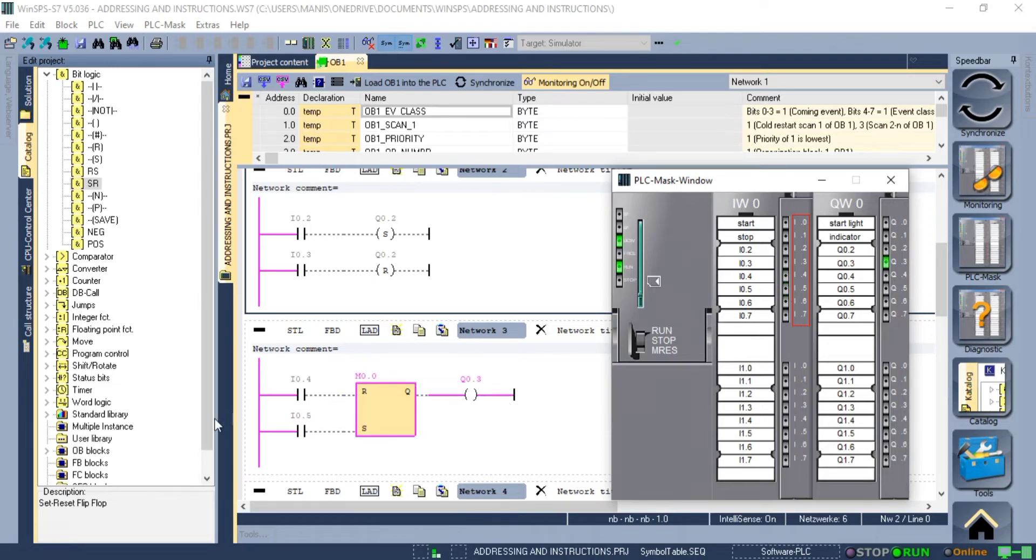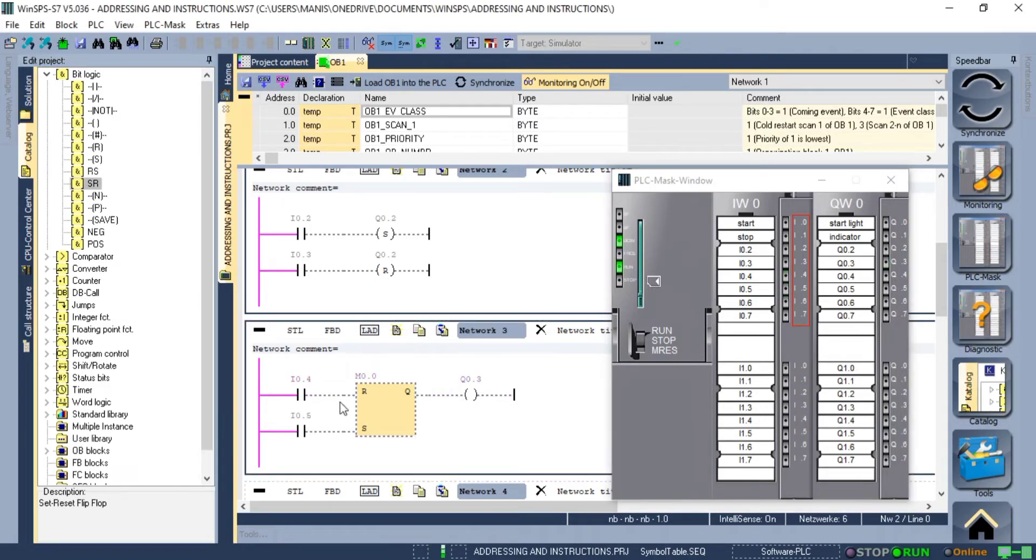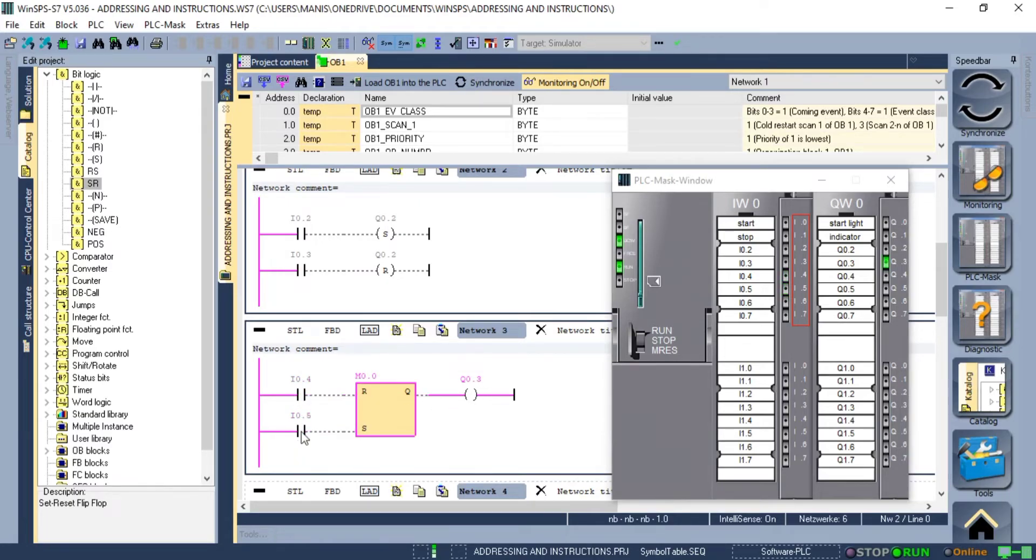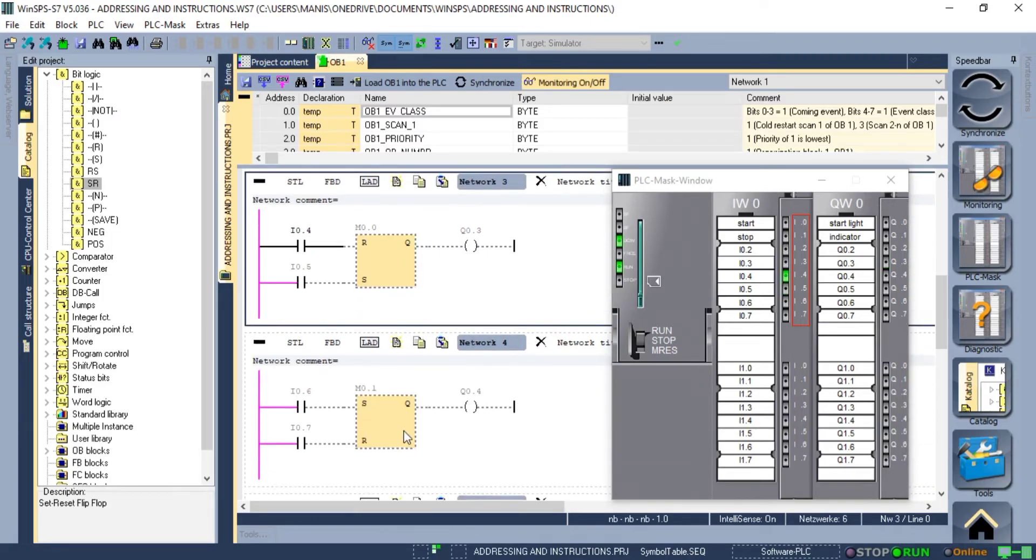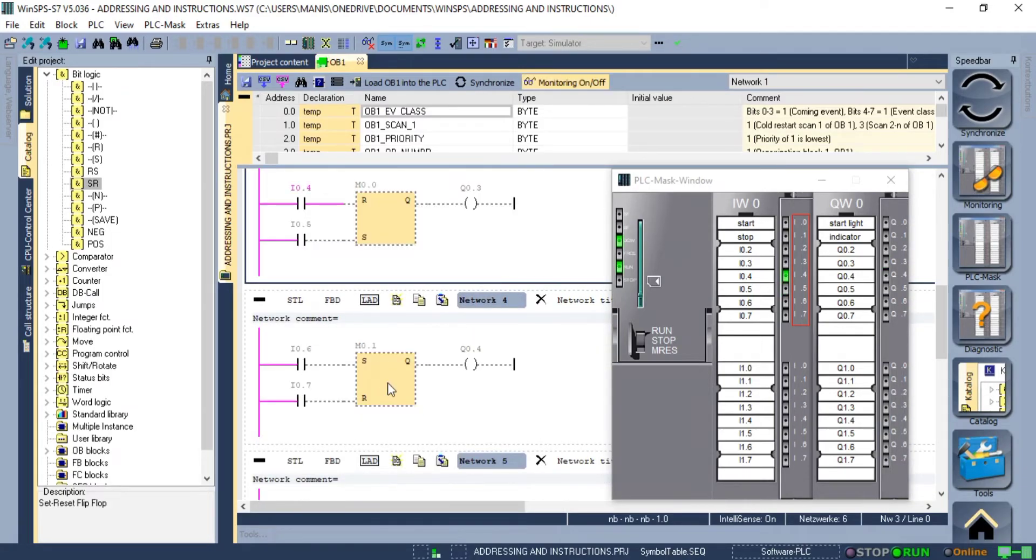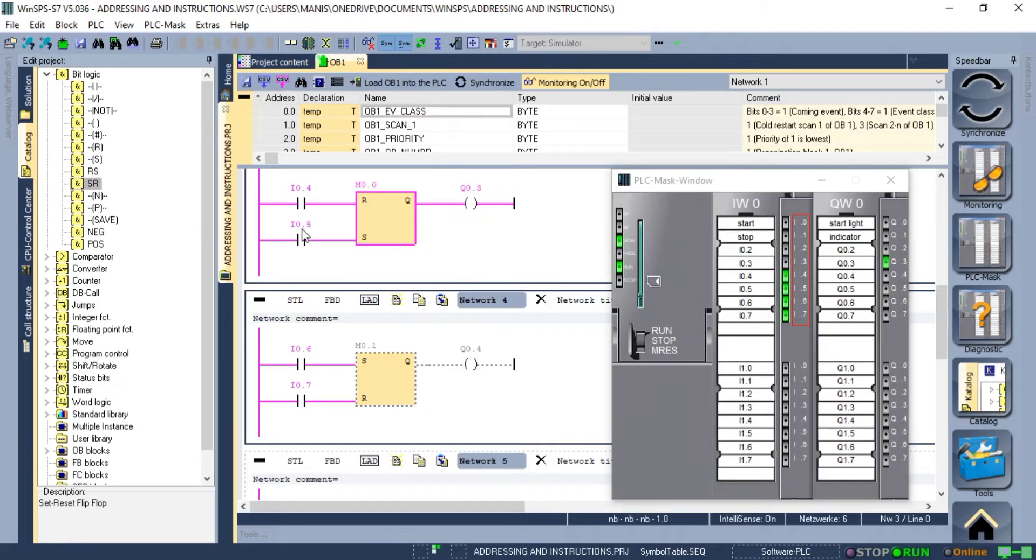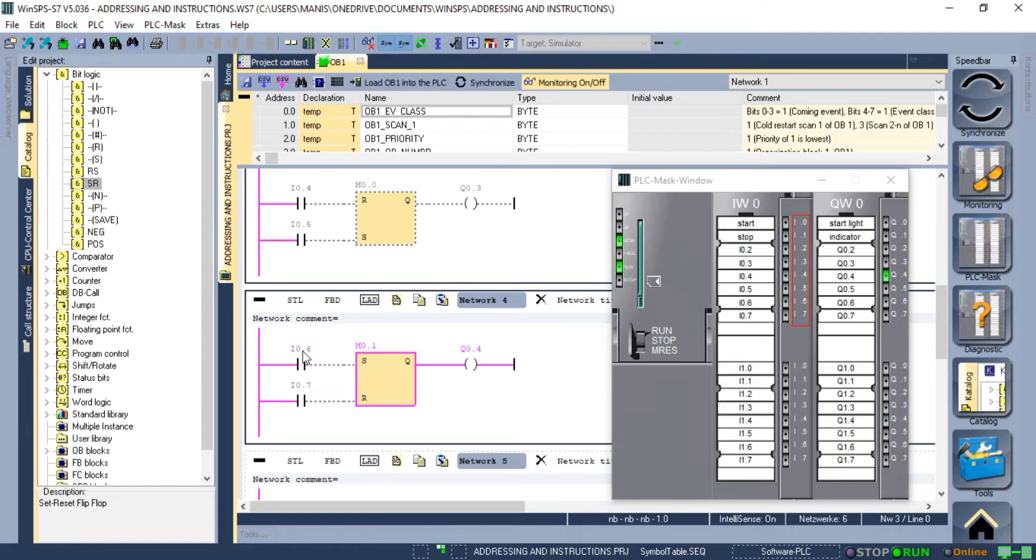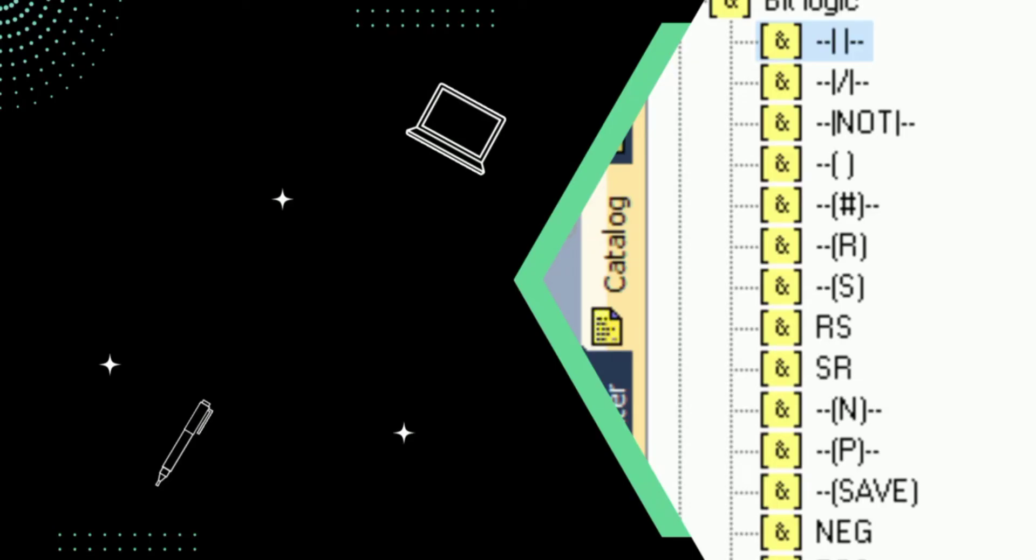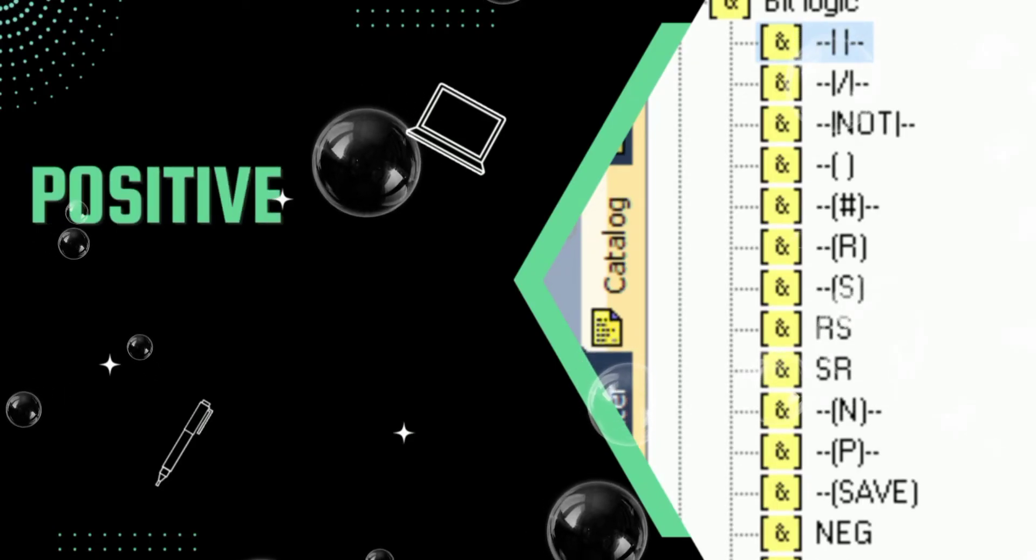To make it more clear I have added both of these instructions in a separate network. In the case of SR, if at any moment I am resetting the output is off even if the set is true as it prioritizes reset over the set and the opposite can be seen in the case of RS. Note that I have given M0.0 and M0.1 to the SR and RS block. You can also use the output address for the block address, it won't affect the working of the logic.